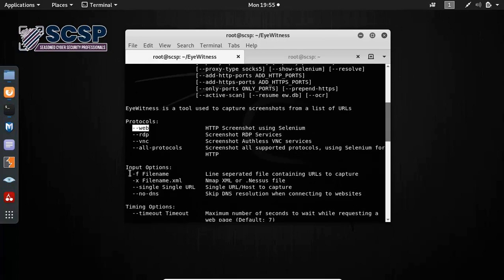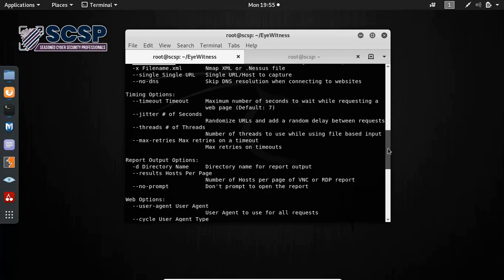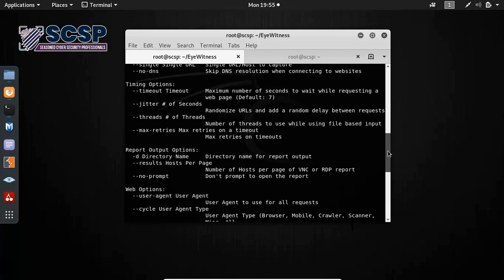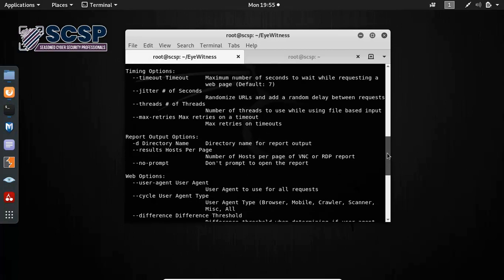Then we have the input options for file name. You can set up the timeouts, the threads, etc. And then you have dash D for the directory name. This is the directory in which your report will be stored.